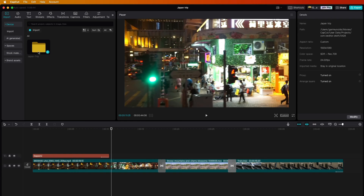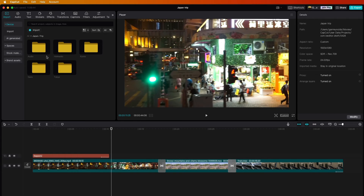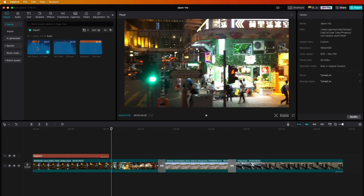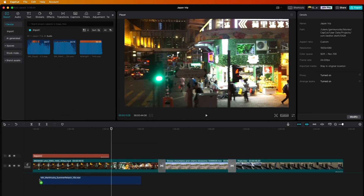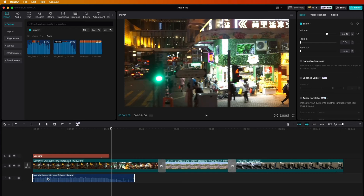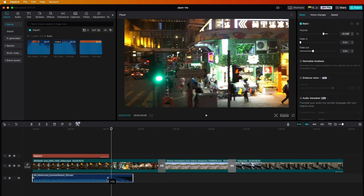For music, go back to your project — I already had some audio saved in the Japan Trip folder. You can scrub through the tracks to sample them. Once you find one you like, bring it in. You can adjust the volume here or up in the controls. To fade the audio out, just drag the volume handle down at the end like that.